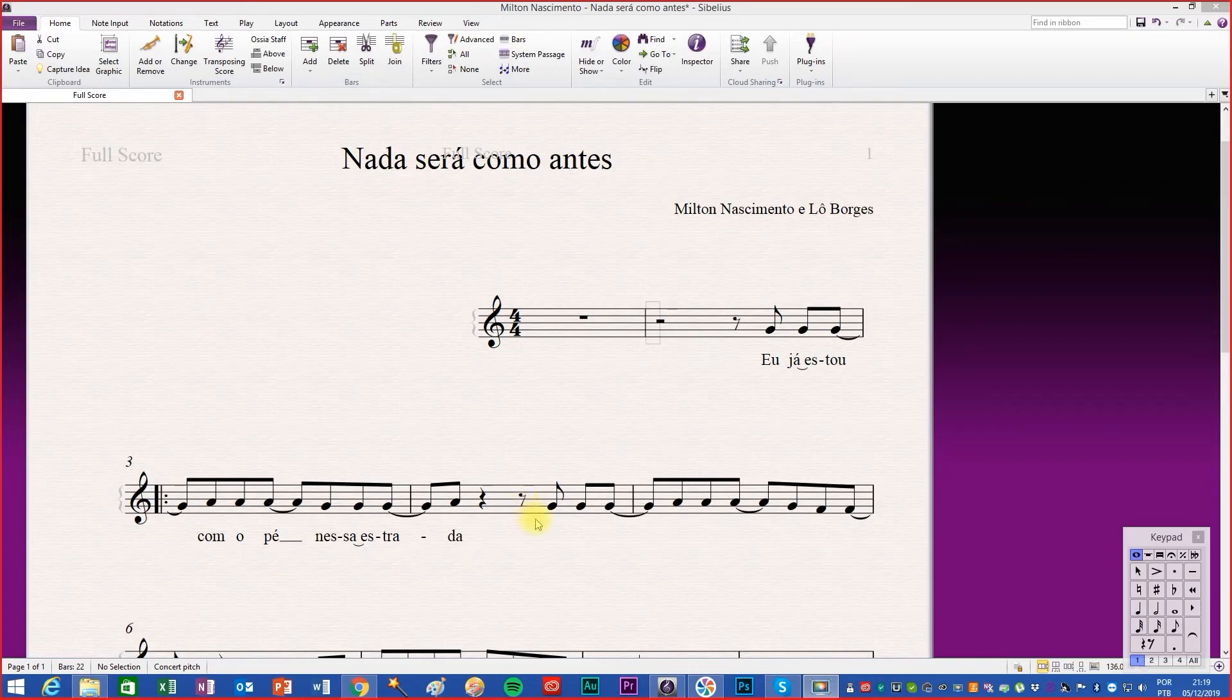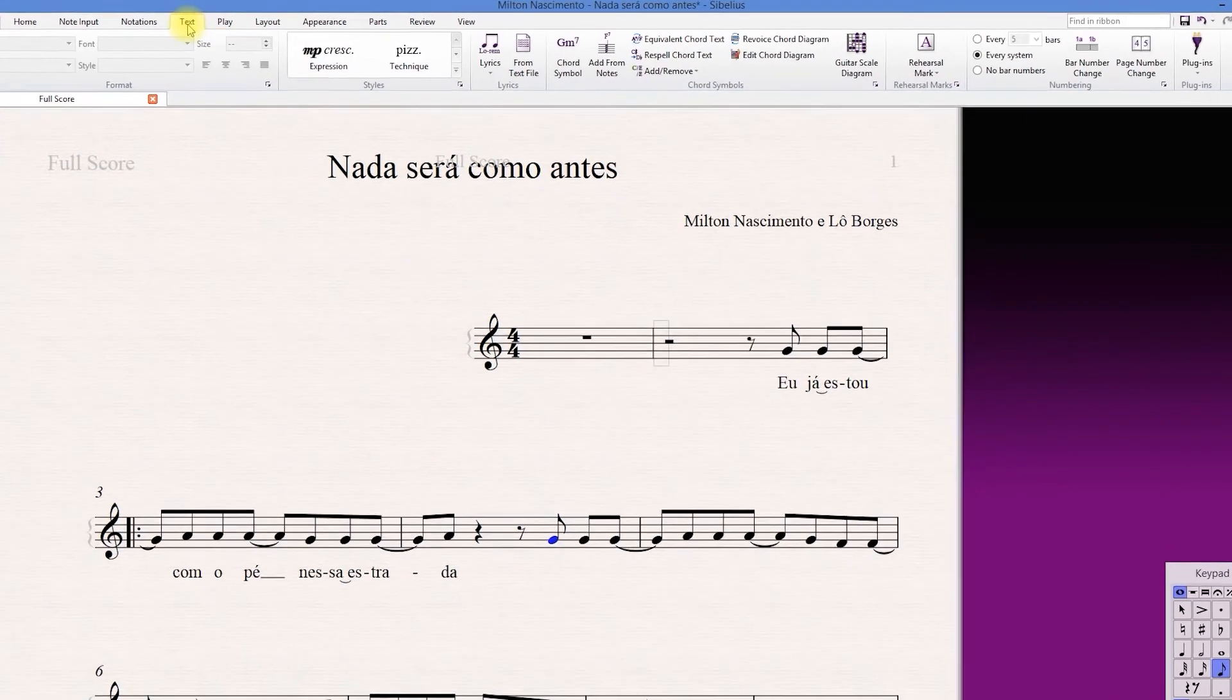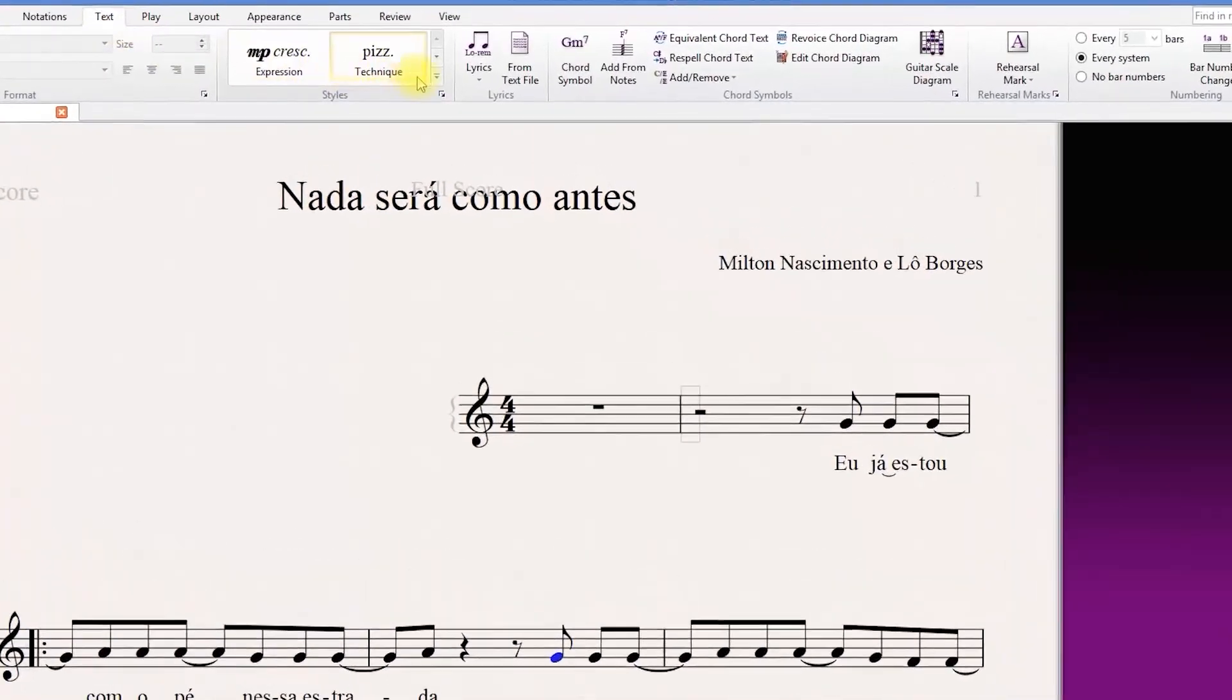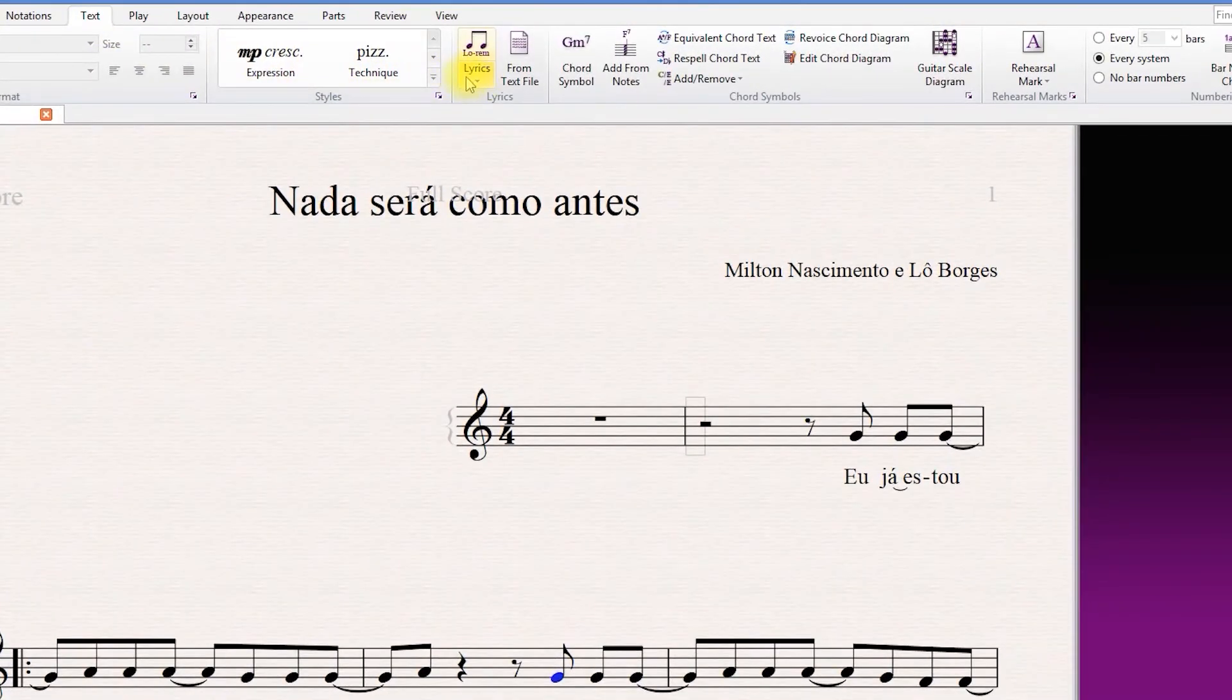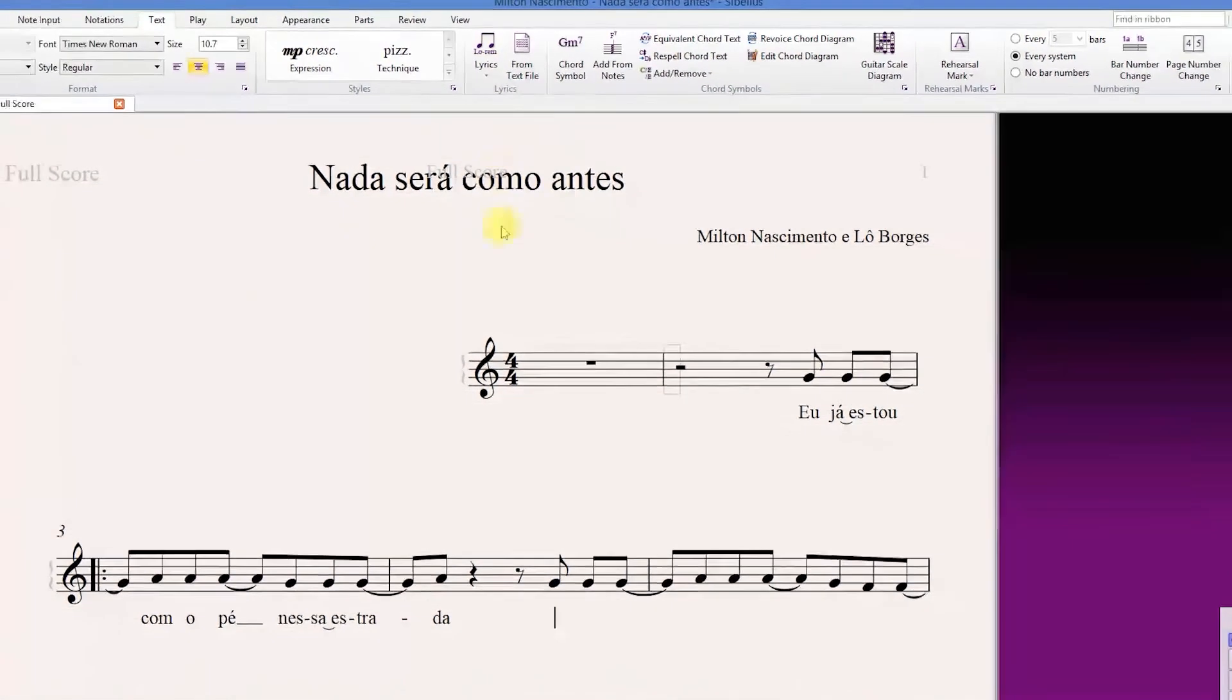Select the note that will receive the lyrics. Go to the text tab and click on the bottom of the lyrics button. Some options are listed. The most common function when using lyrics is the lyrics line 1 option.